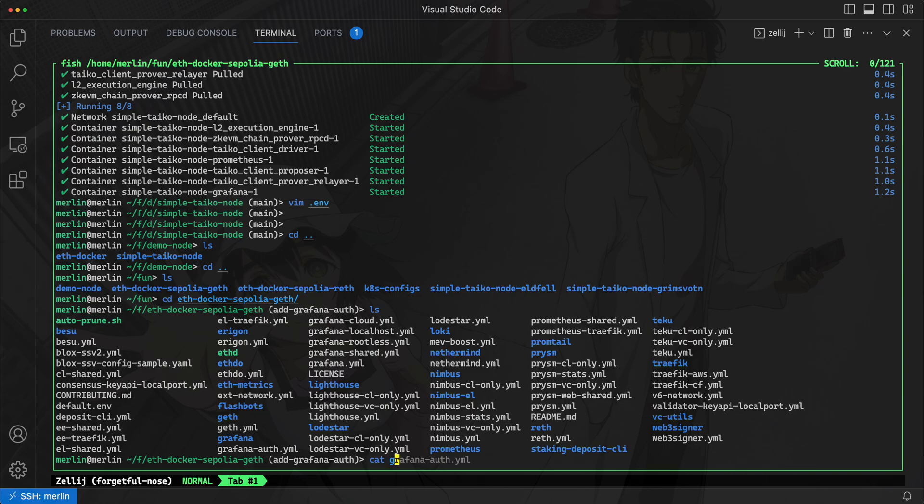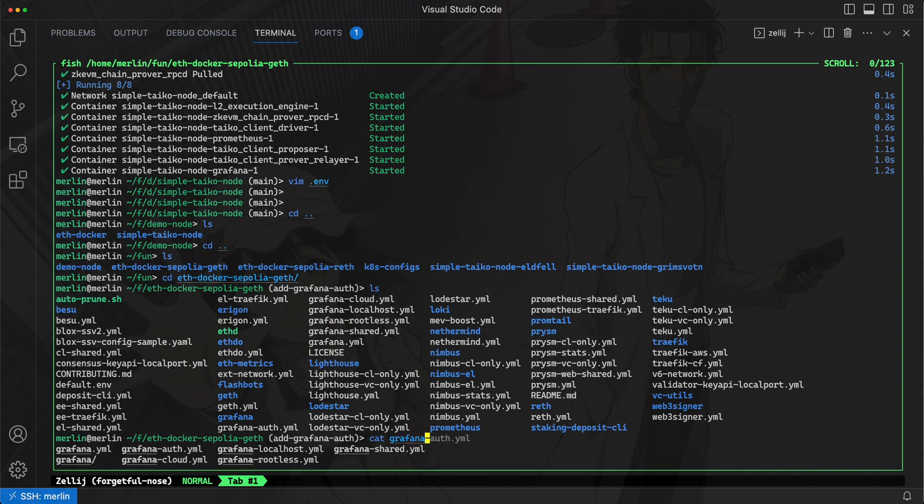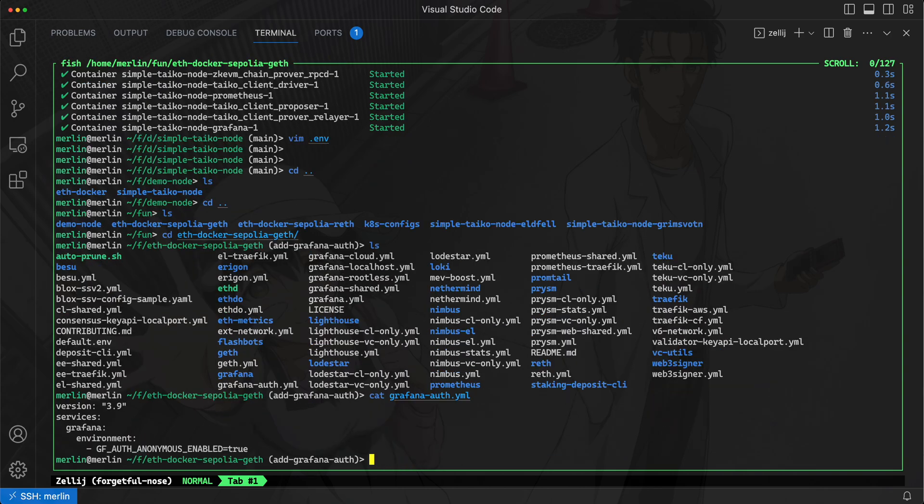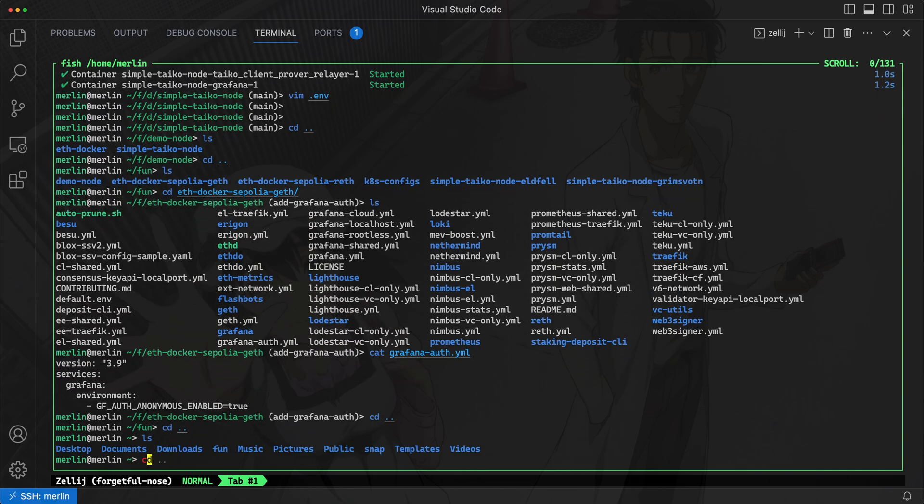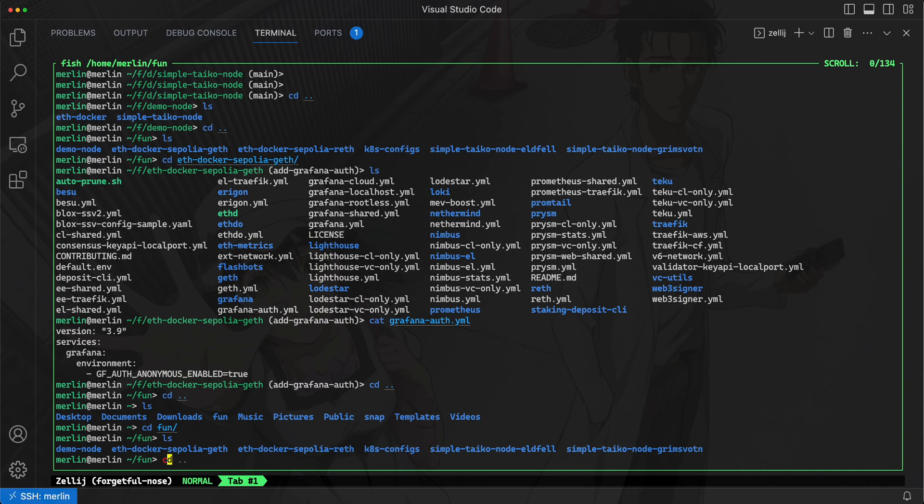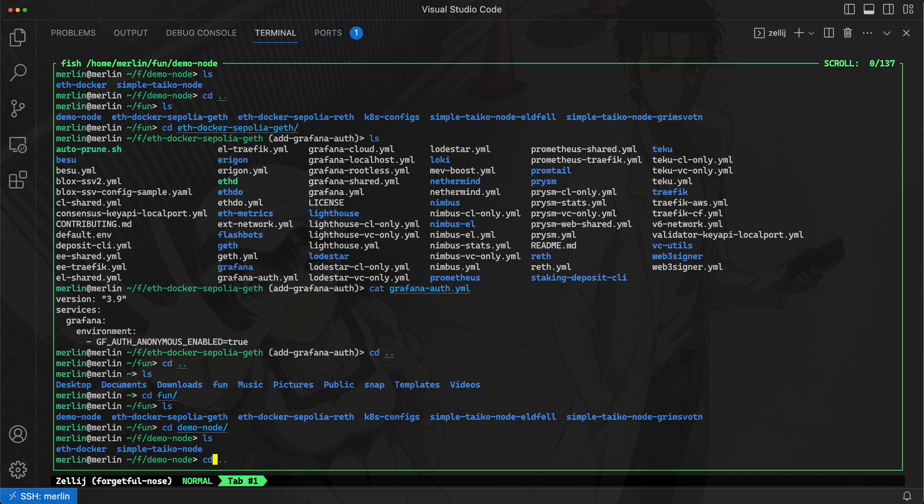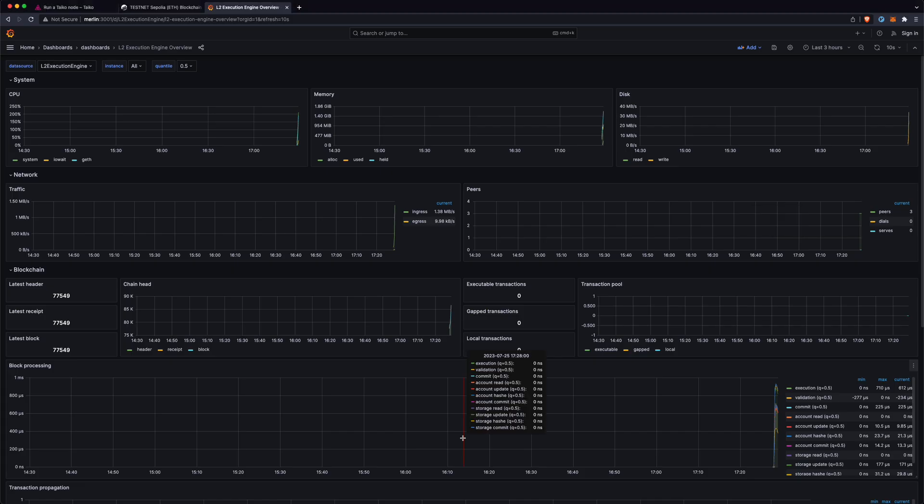There's this file grafana-auth.yaml which I added to eth-docker that allows you to not have to do a username and password when you log in, and that'll fix the issue of that dashboard not showing up. Okay, let me just go back into the repo. I think we're pretty much done here.